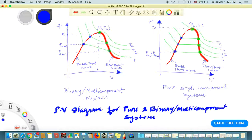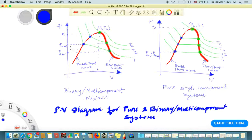From these two diagrams, for a binary or multi-component mixture we can find the bubble point or dew point pressure at a particular temperature. If the system temperature is T1, we follow the T1 isotherm. We take the point on the bubble point curve and extend it to the pressure axis — that gives us the bubble point pressure at T1. Similarly, extending the dew point curve point to the pressure axis gives the dew point pressure. In a binary or multi-component mixture, the bubble point pressure and dew point pressure at the same temperature are different; bubble point pressure is higher.